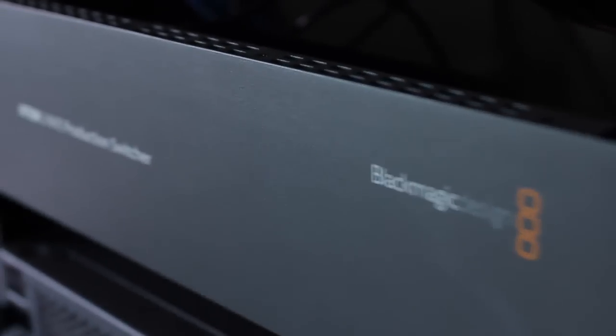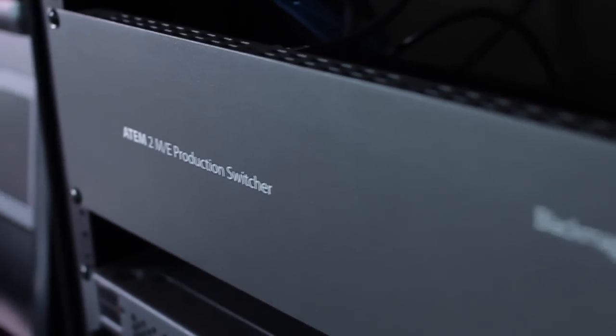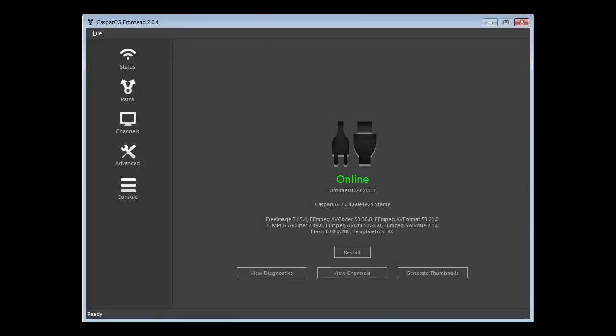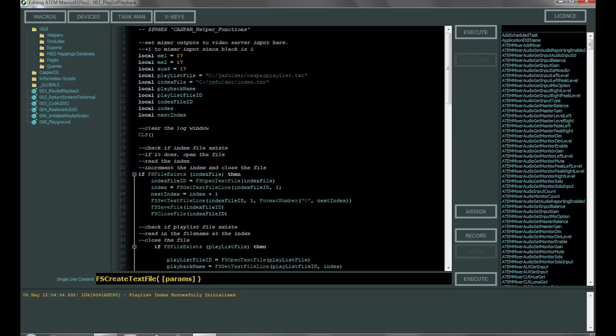Hello, my name is Steven Ballast and in this video I'm going to show you how I'm using a Blackmagic ATEM switcher integrated with a CasperCG video server and a program called JustMacros to create a really powerful video playback solution here at our church.